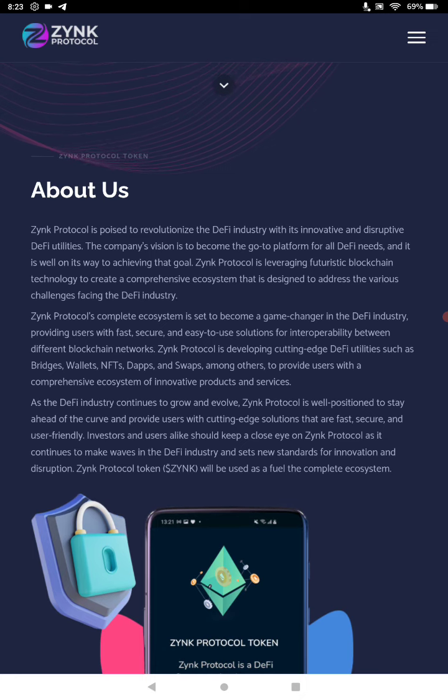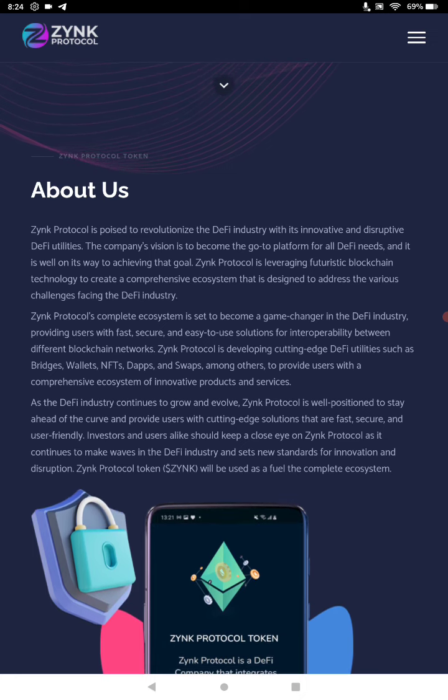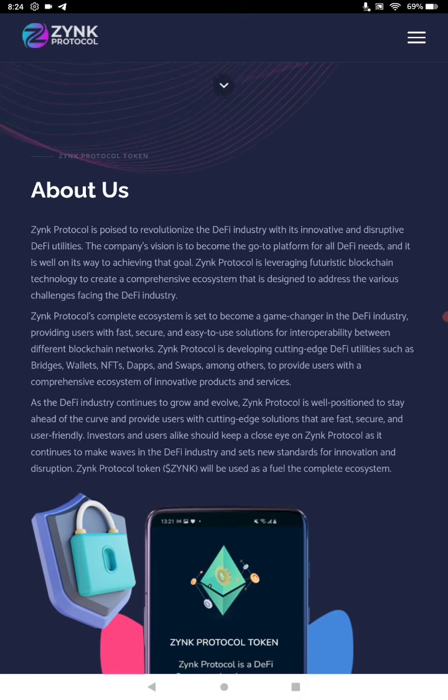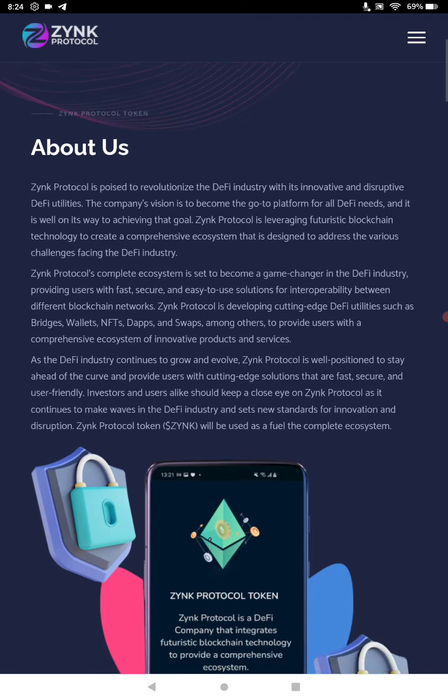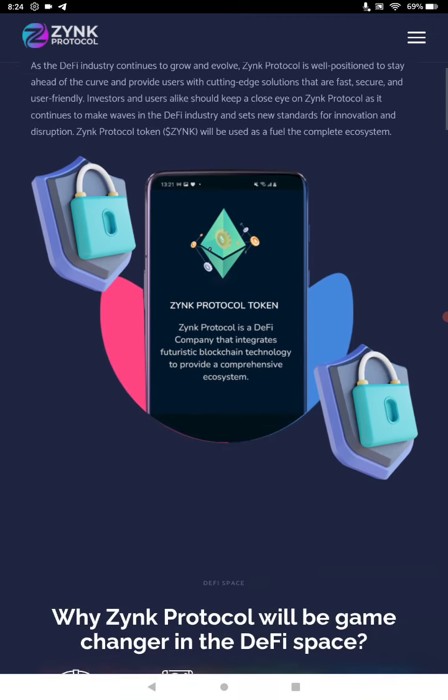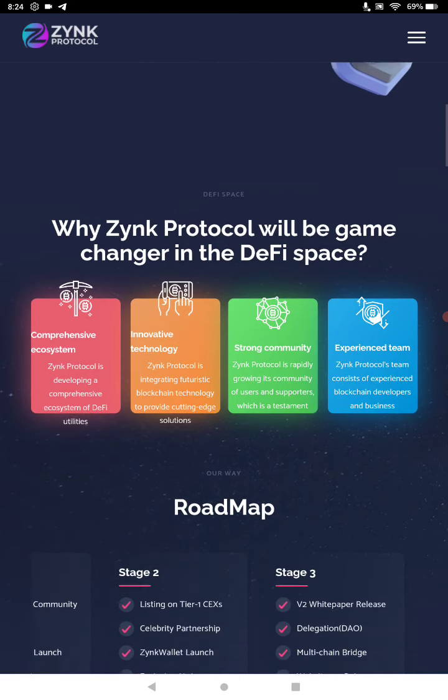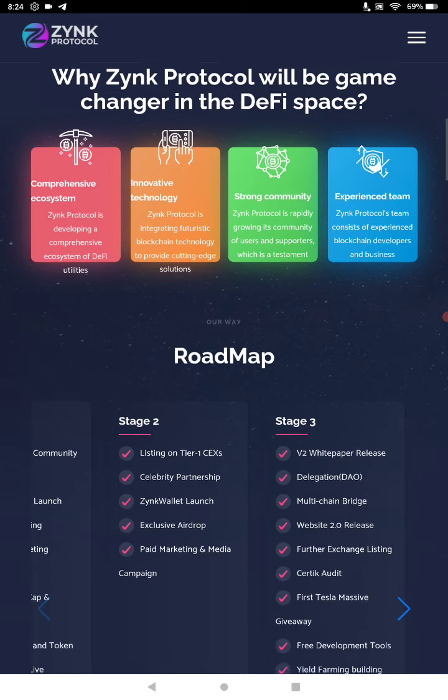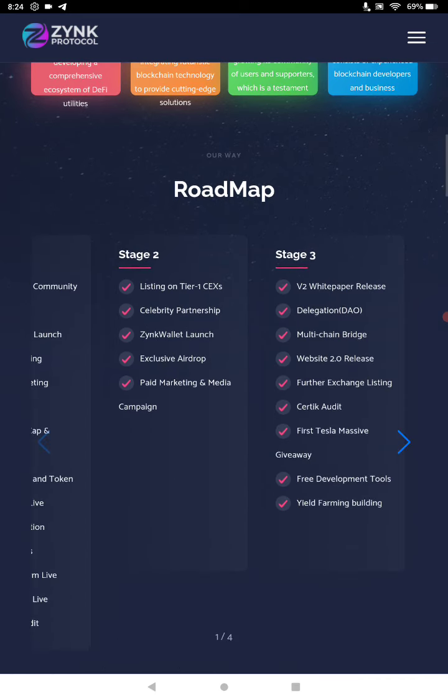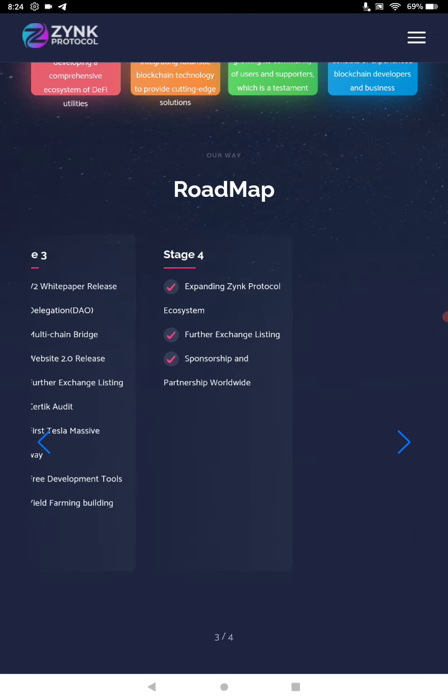Listing on tier 1 CEXs, celebrity partnerships, Stage 2 swap platform, staking, farming, locks. They have basically everything. So why Zinc Protocol will be a game changer in the DeFi space? Because they have comprehensive ecosystem, innovative technology, strong community, and experienced team.